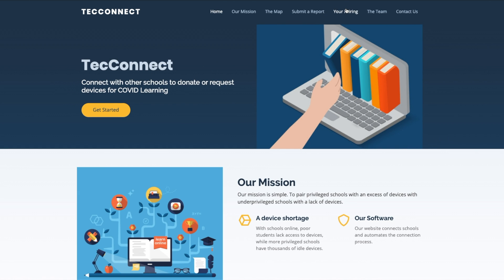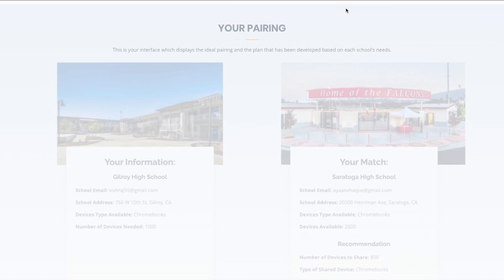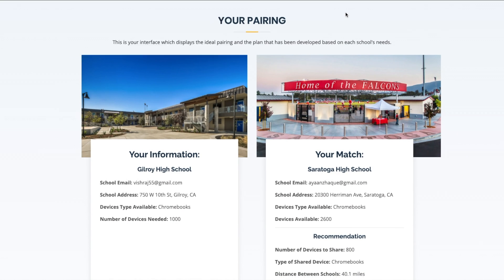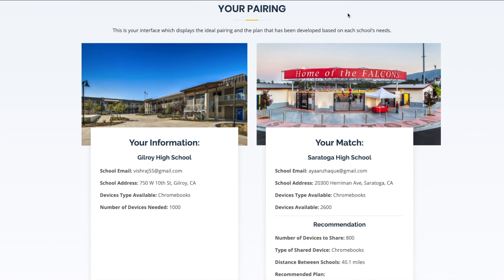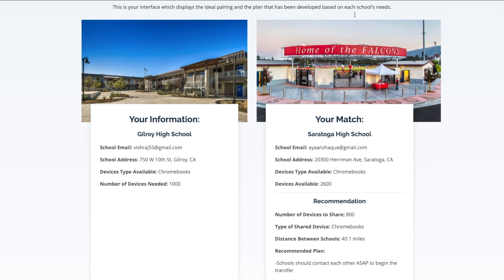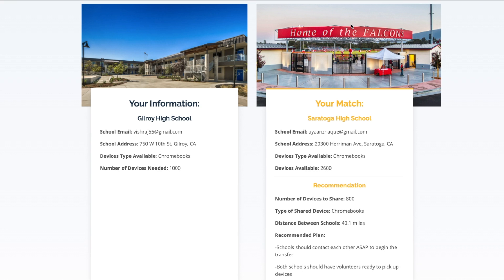After following the personalized link, the requester school has now been matched with Saratoga High. The two schools' data are displayed side by side, and we can see a recommendation plan our algorithm has designed that takes into account availability, resources, and location, powered by MongoDB.